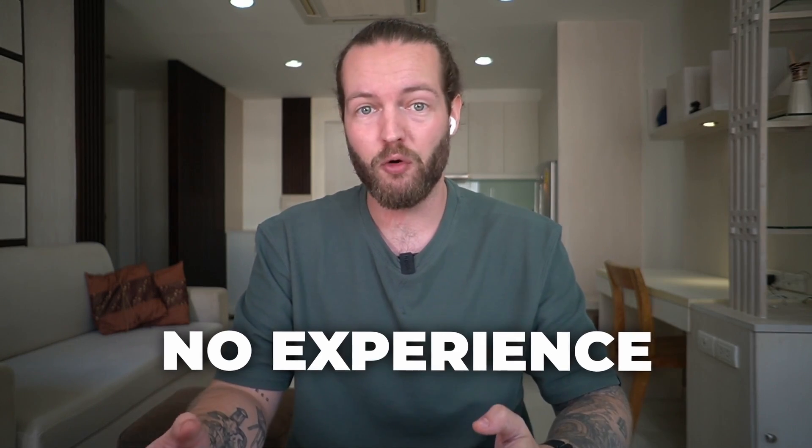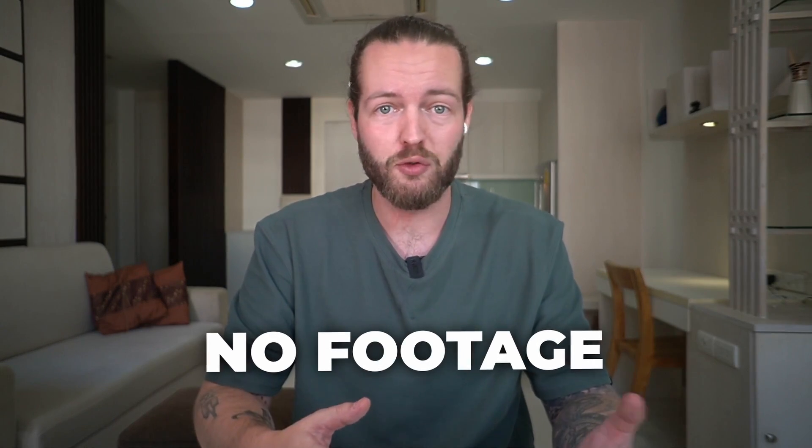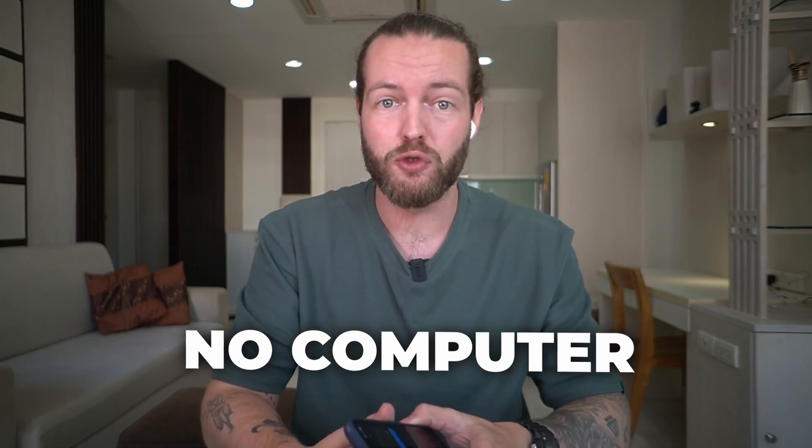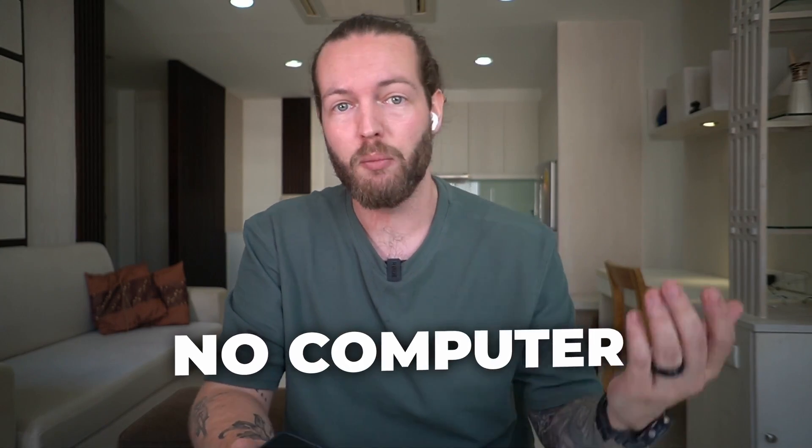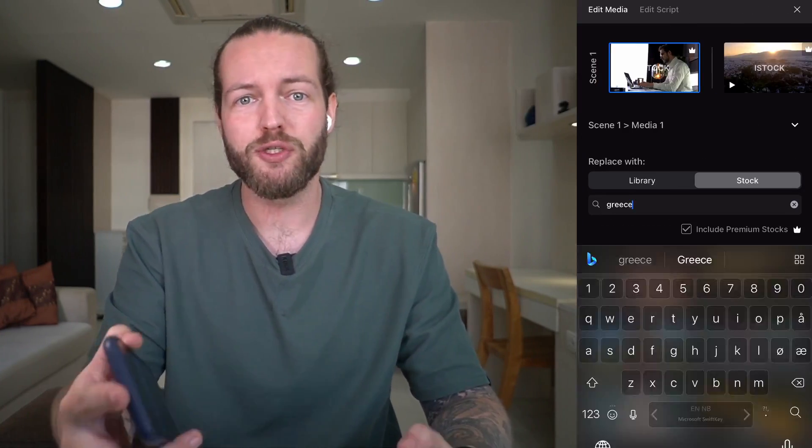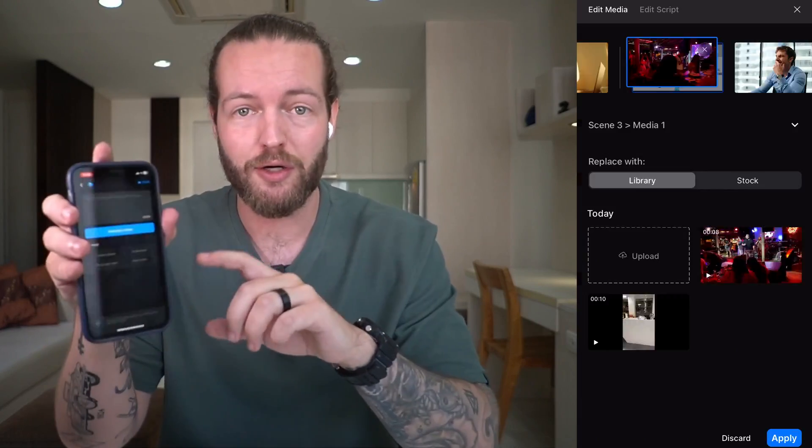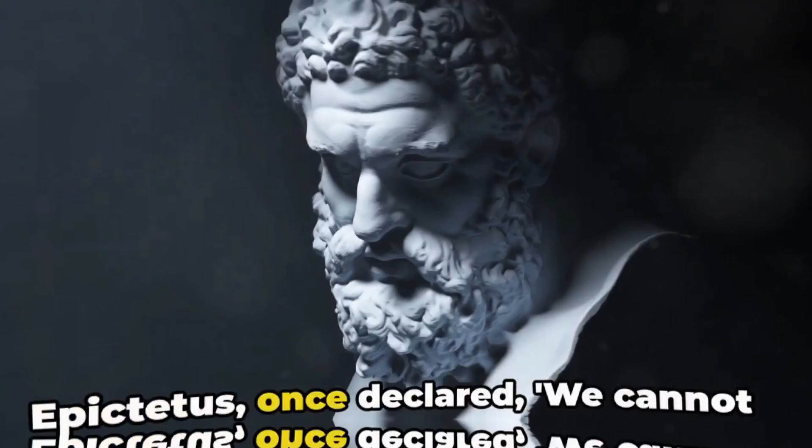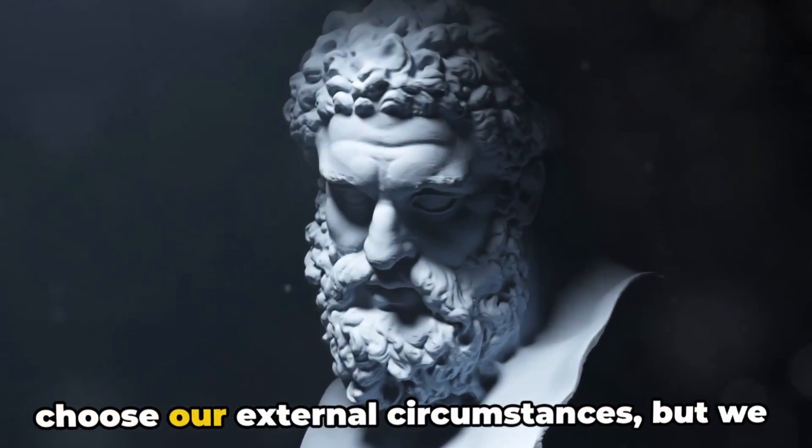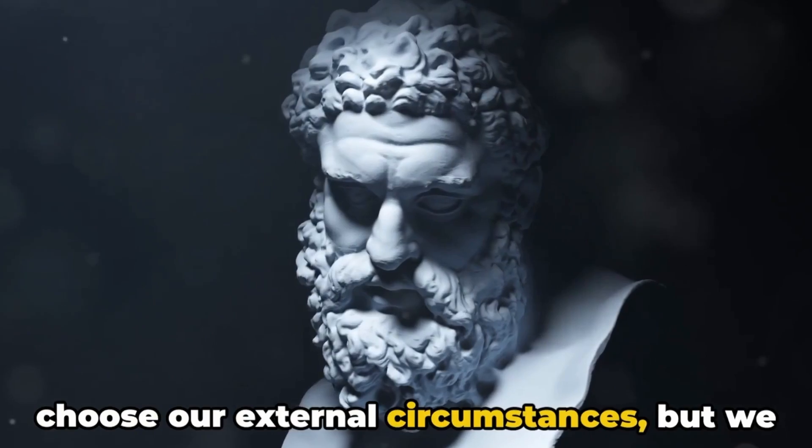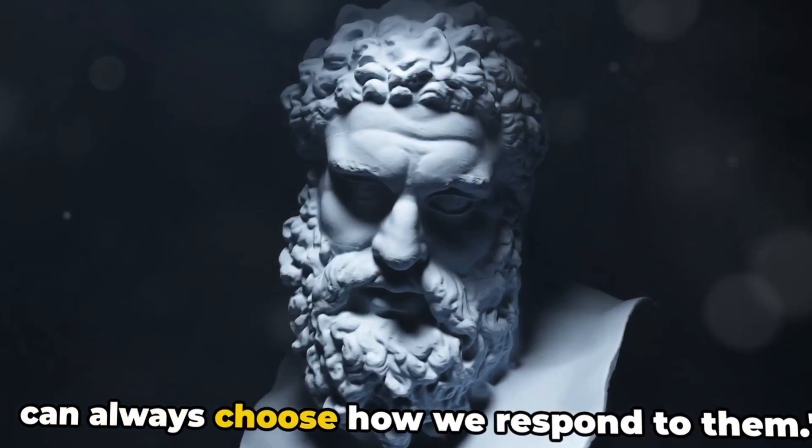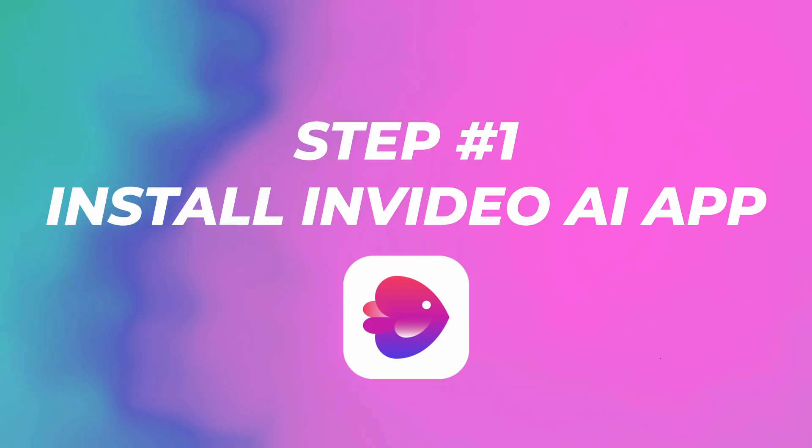Even if you've never edited a video before, even if you don't know how to get high-quality footage, and even if you don't have a computer. I've partnered with NVIDIA to show you step-by-step how to use their new app for beginners, so by the end of this video, you can create an entire faceless YouTube video even without a laptop. Let me show you how.